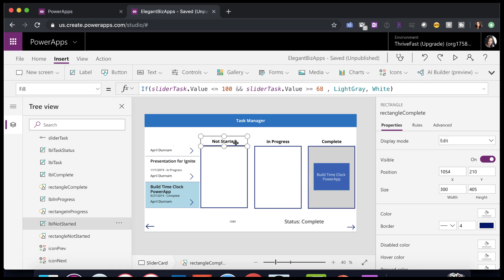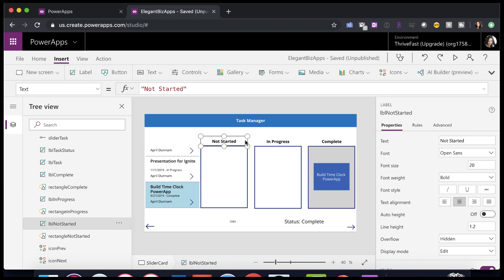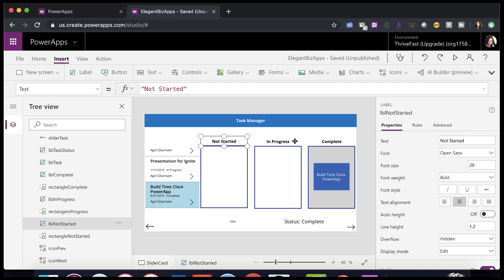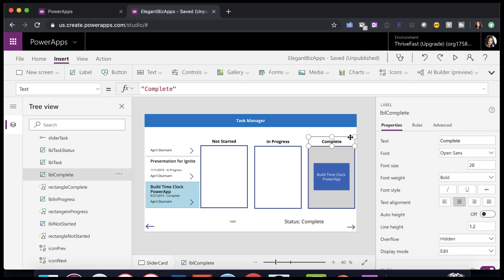And then above the rectangles, I just put in three labels to show what the bucket is. So this bucket's for not started, this is a label for in progress, and complete. Then optionally below, I have two other labels.